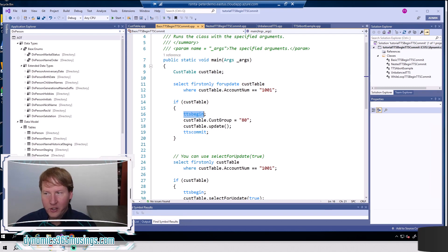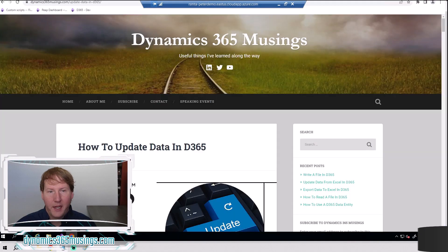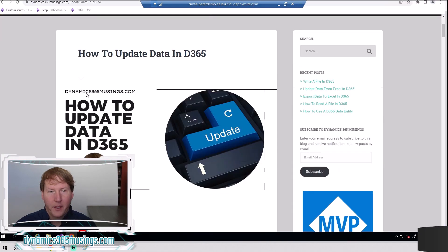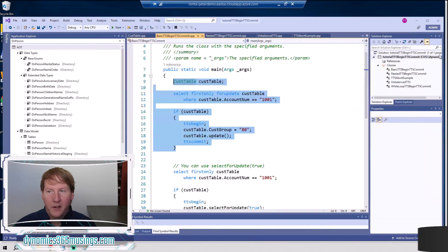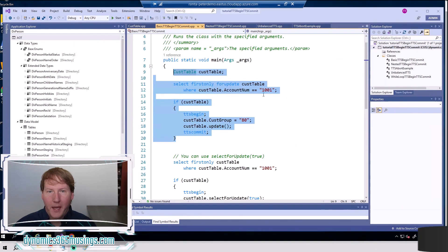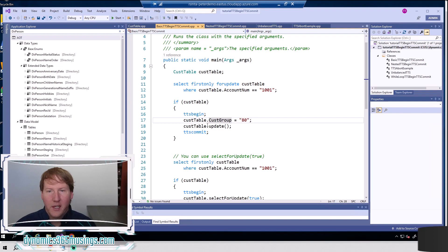Let's jump into a bit more code. Here's our most basic example. If you're not familiar with how to write a select statement or updating data in Dynamics, I recommend checking out the article on how to update data in D365 for the main basics. But jumping back in, we're using this select for update on CustTable where CustTable.AccountNum equals a particular account number. We have a TTS begin before we start making changes to this record, we set new values, then we call update, and we call TTS commit.